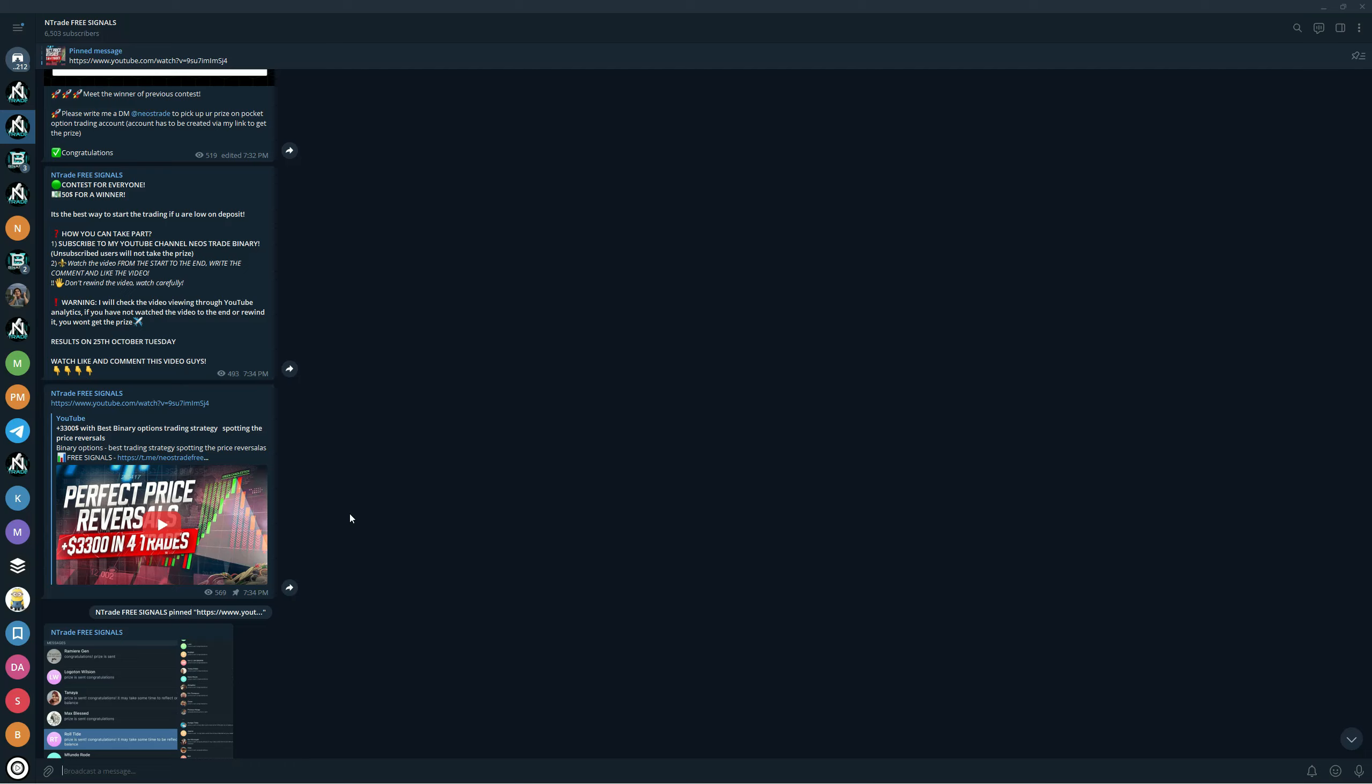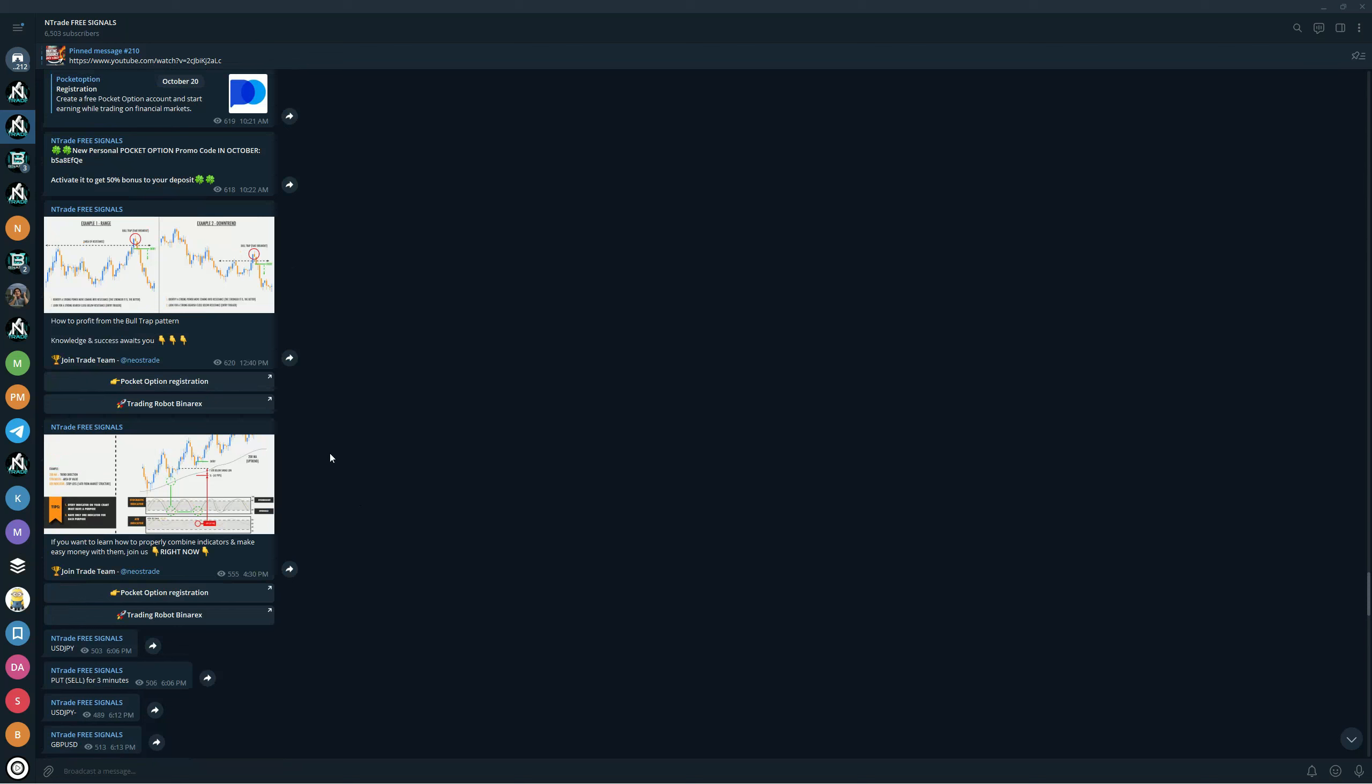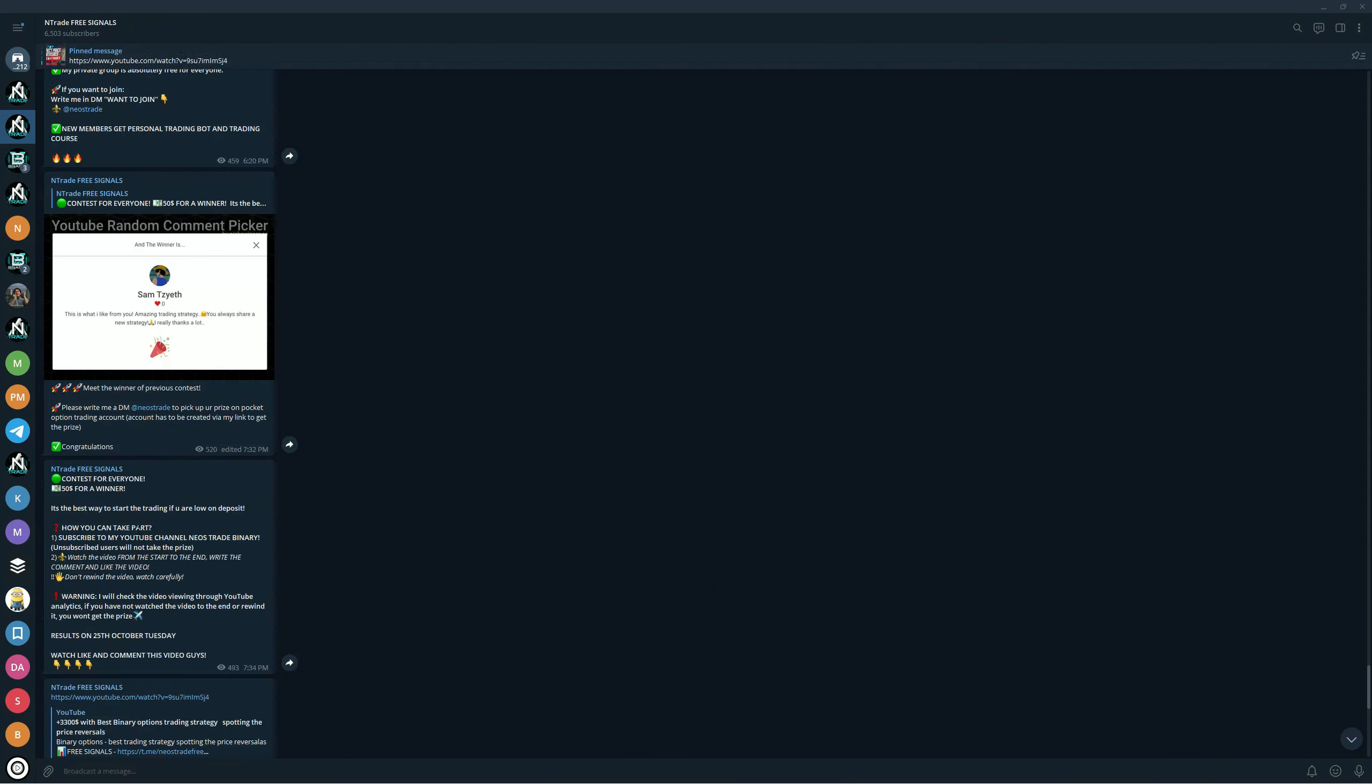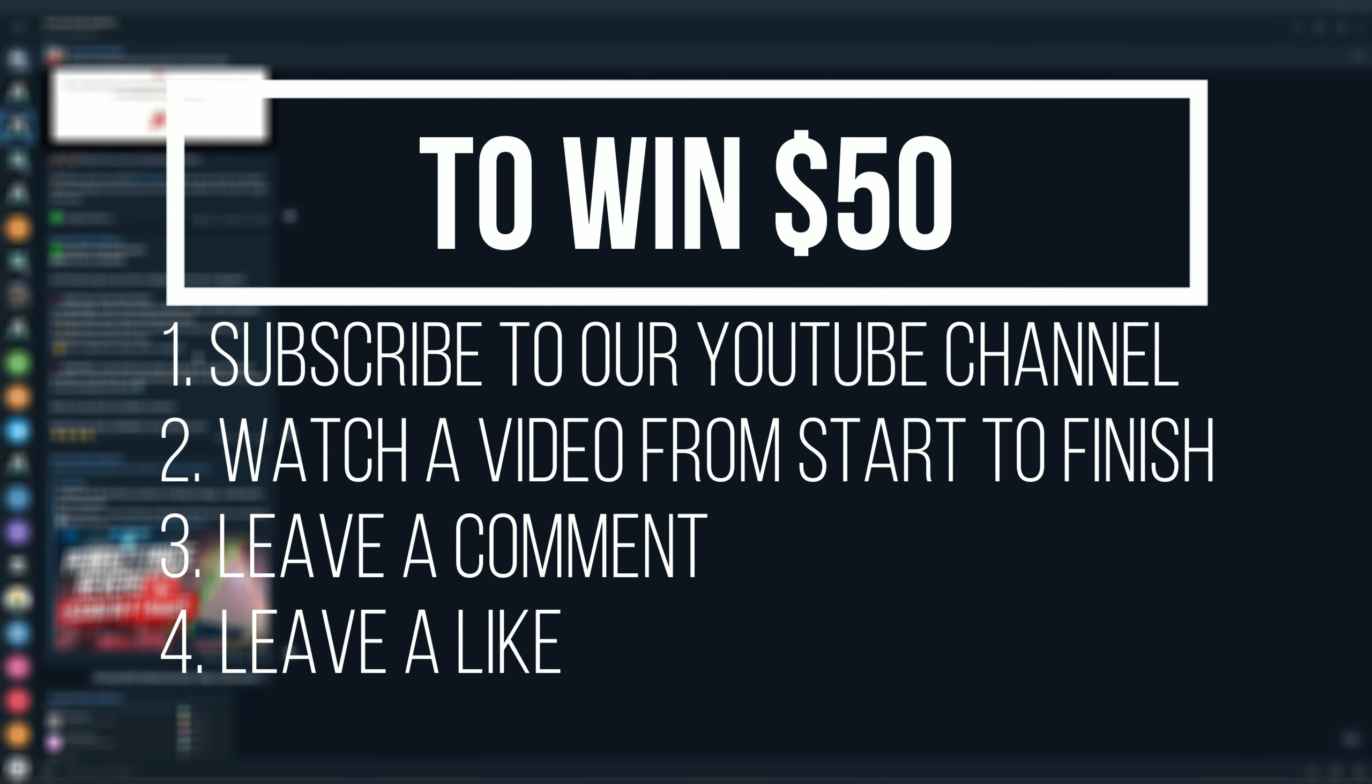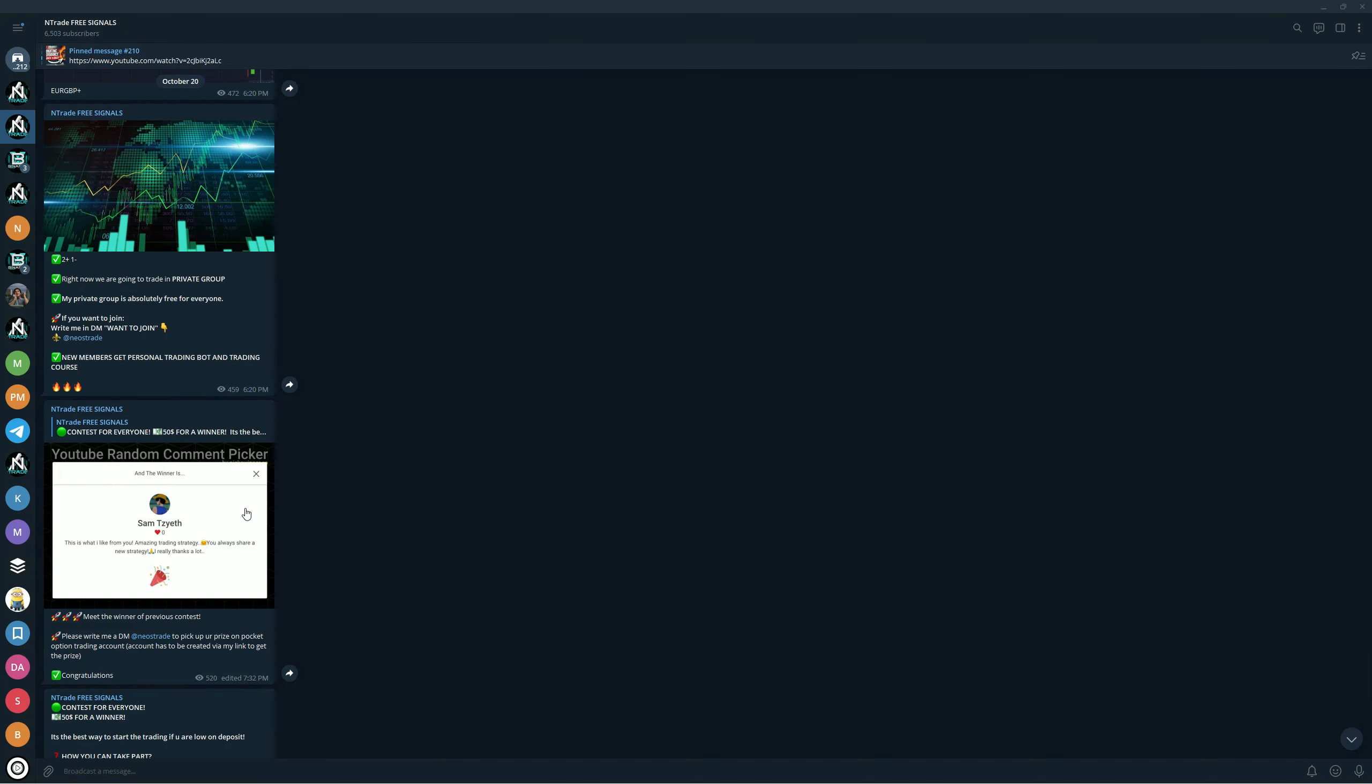If you want more strategies like this, make sure to join our free signals group. This group is absolutely free, there's a lot of knowledge in here. Everything is very nicely charted for you. We also have giveaways - if you are low on deposit you can join by subscribing to our YouTube channel, watching a video from start to finish, leaving a comment and leaving a like. Right now the results are coming on 25th of October. If you are a lucky winner you will receive 50 dollars to your Pocket Option account. The link is pinned in the top comment under the video.